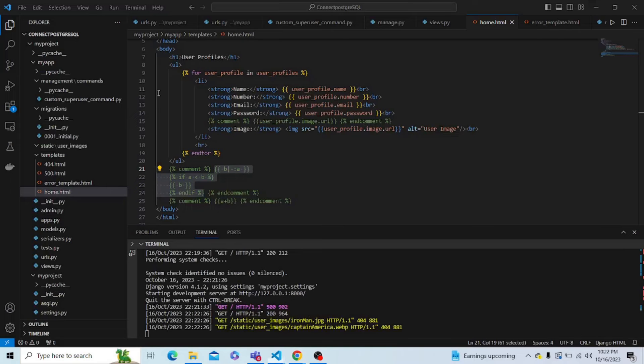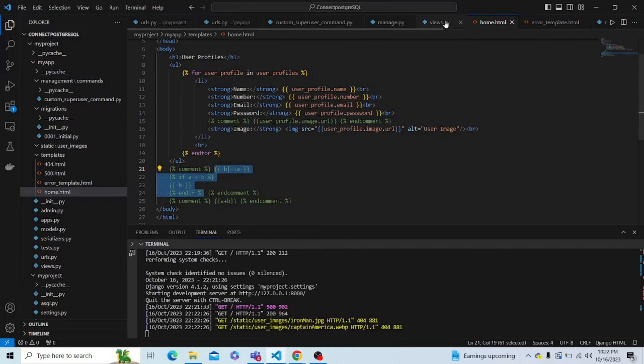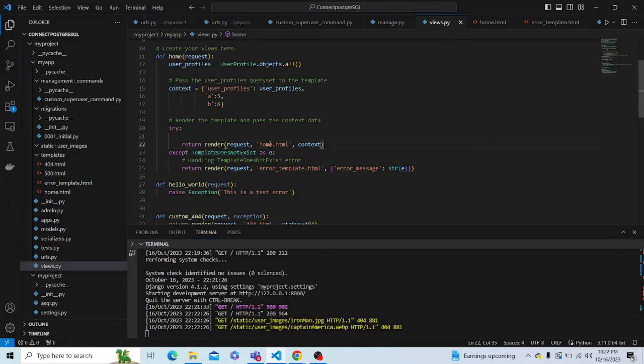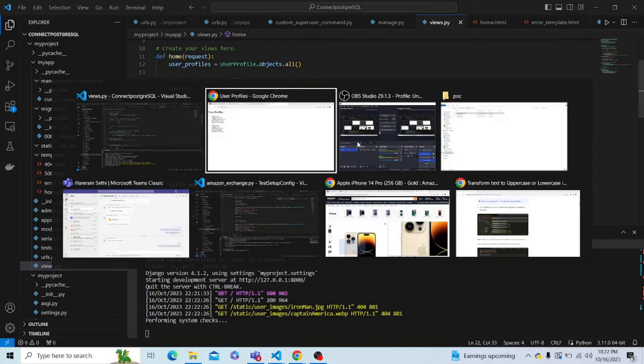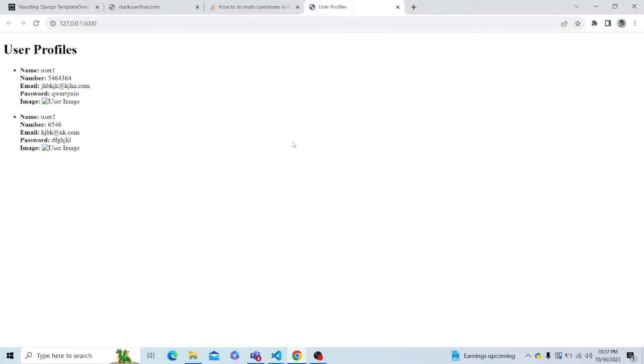Now let's suppose that in our views.py file, we have entered some wrong name by the name me.html, which doesn't exist. So let's save the code and now see what is happening. Let's refresh the page. And as you can see here, we can see me.html.